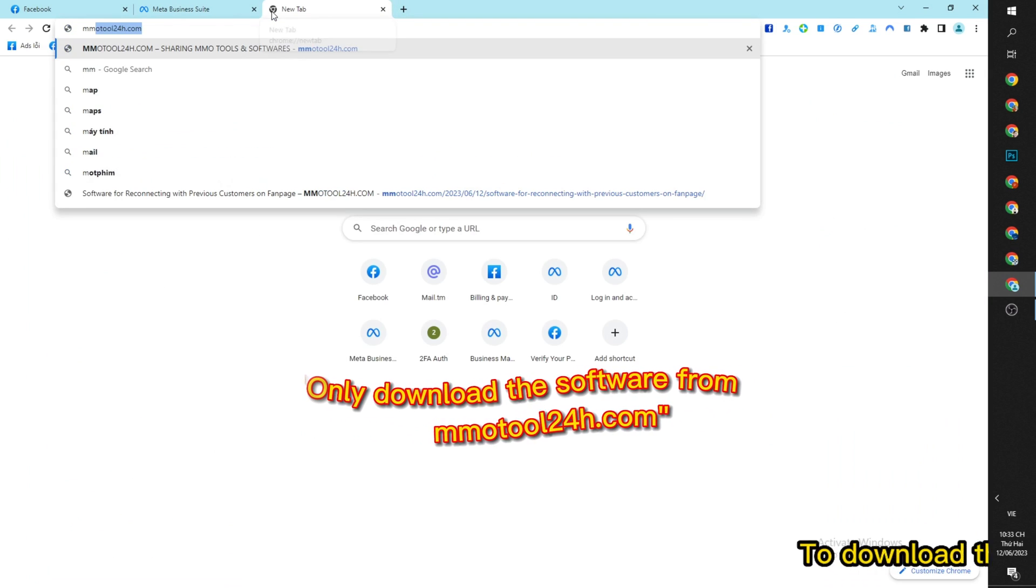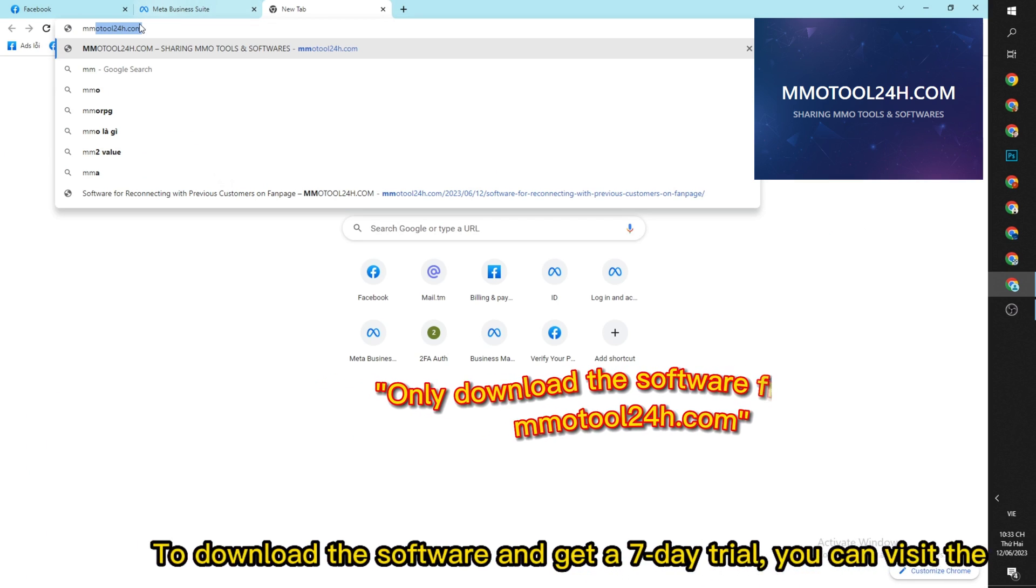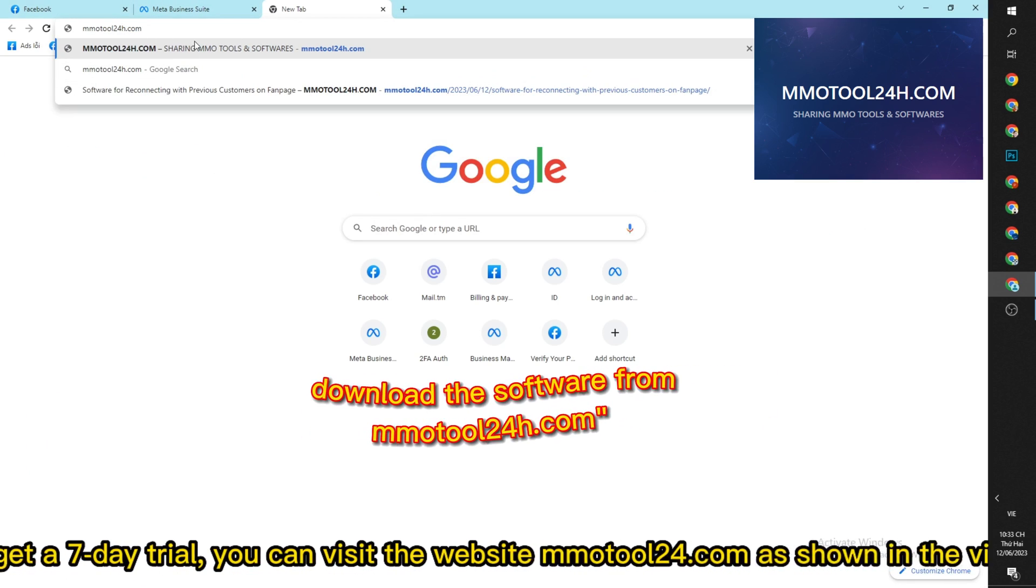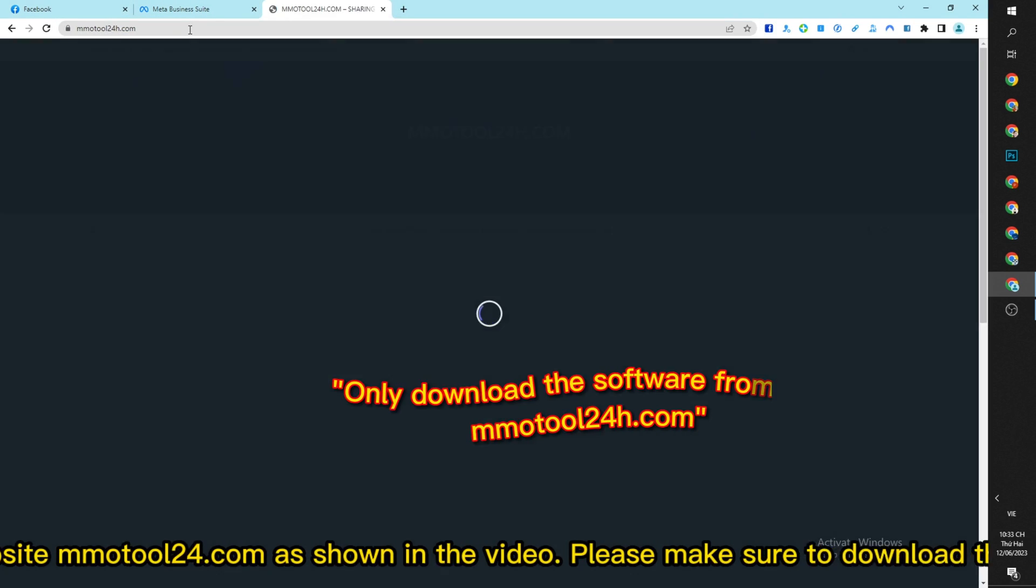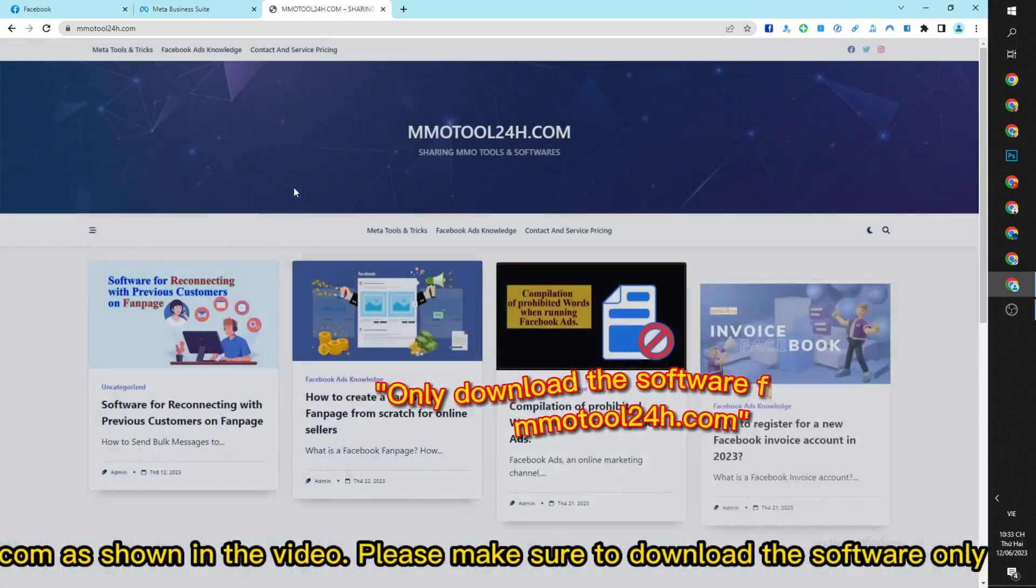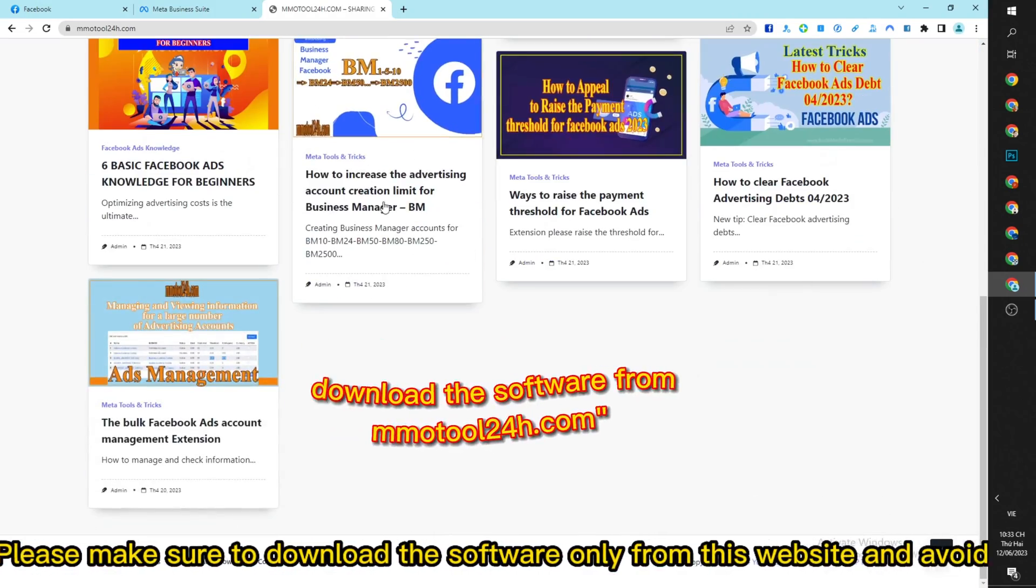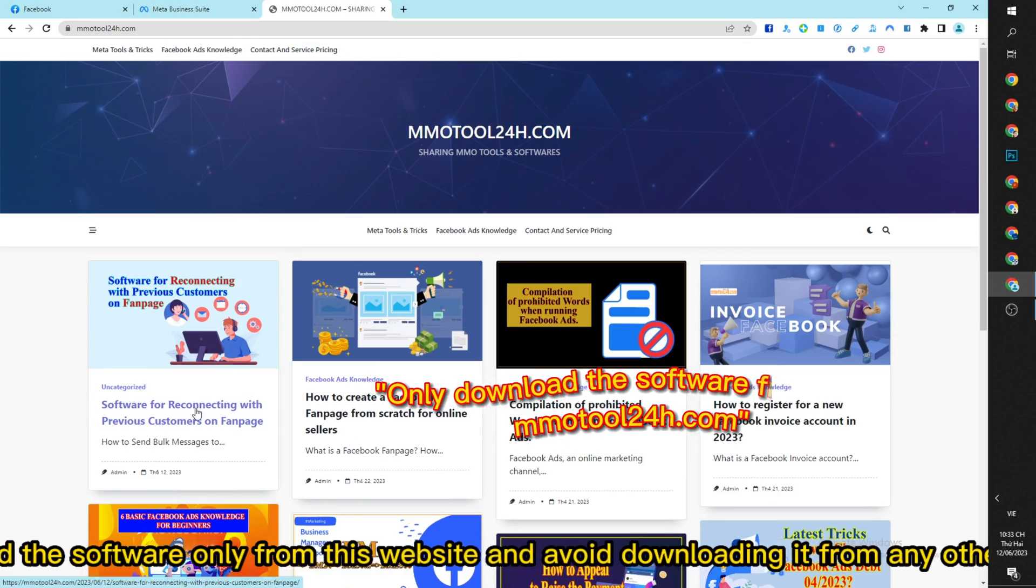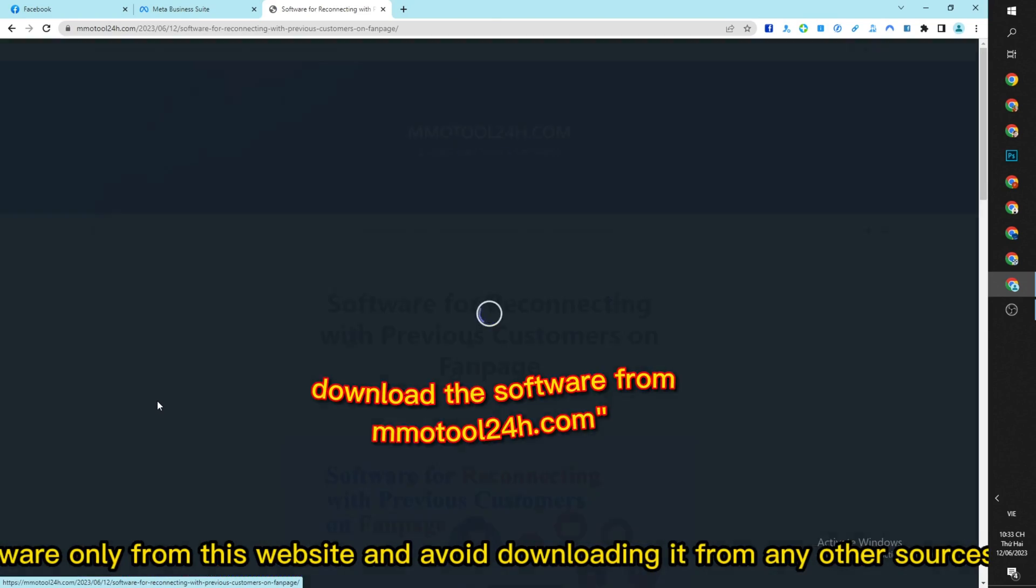To download the software and get a seven-day trial, you can visit the website mmotool24.com as shown in the video. Please make sure to download the software only from this website and avoid downloading it from any other sources.